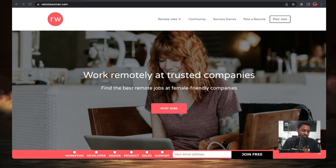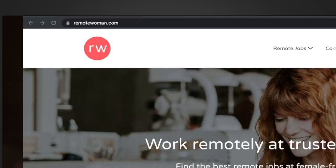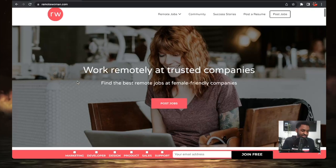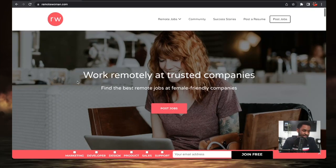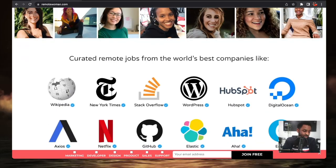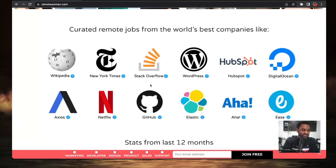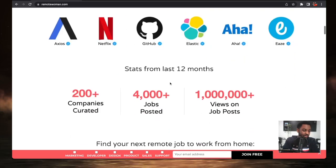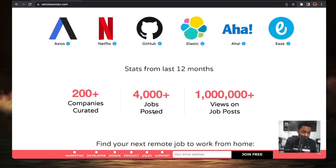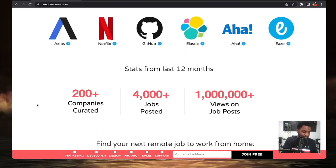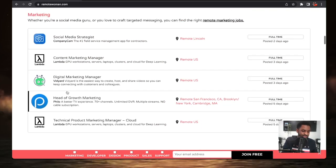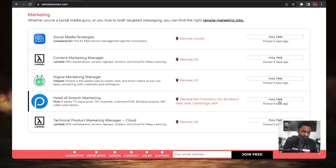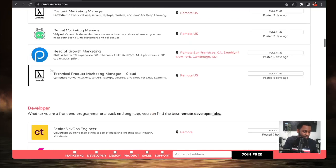Site number one, since it's Women's History Month, March 2023, is Remote Jobs for Women. You can find the best remote jobs at female friendly companies. This site is definitely great if you're a woman looking for remote jobs. This is the link, remotewomen.com. As you can see, they're hiring from Wikipedia, New York Times, Stack Overflow, Aha, Easy. The companies like GitHub are overflowing. There's 4,000 jobs posted, views on jobs posted is over a million, the company's curated is over 200. There's full-time jobs posted two days ago, three days ago, five days ago, and the companies just go on and on and on.